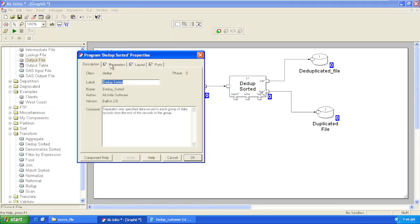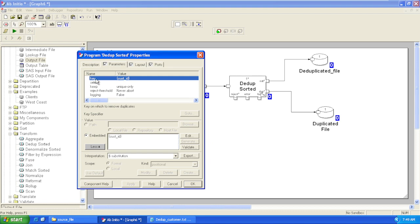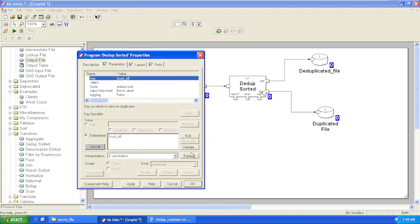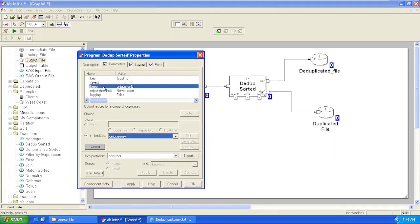Let's go and see the parameters available. The first parameter is Key — here we provide the column name based on which we want to separate our records from each group. Here we are providing our key as Customer ID, so it will group the records based on Customer ID, and based on the value provided in the Key parameter, it will remove the duplicates.